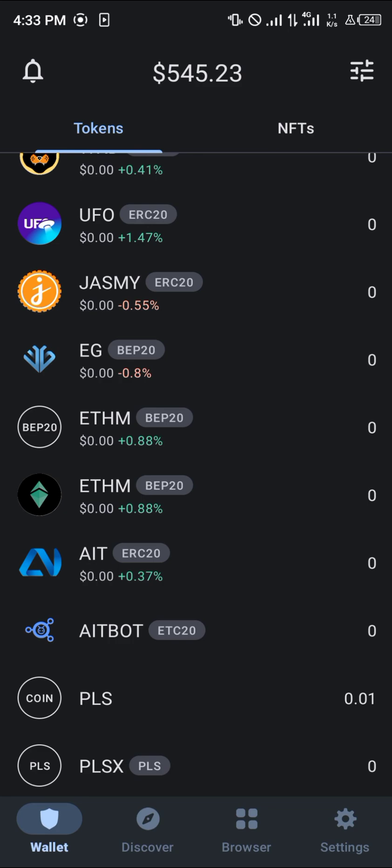Comment down below if you have any questions concerning how to add the KCC Mainnet or the KCC network on your Trust Wallet, and you'll be given an answer. Thank you.